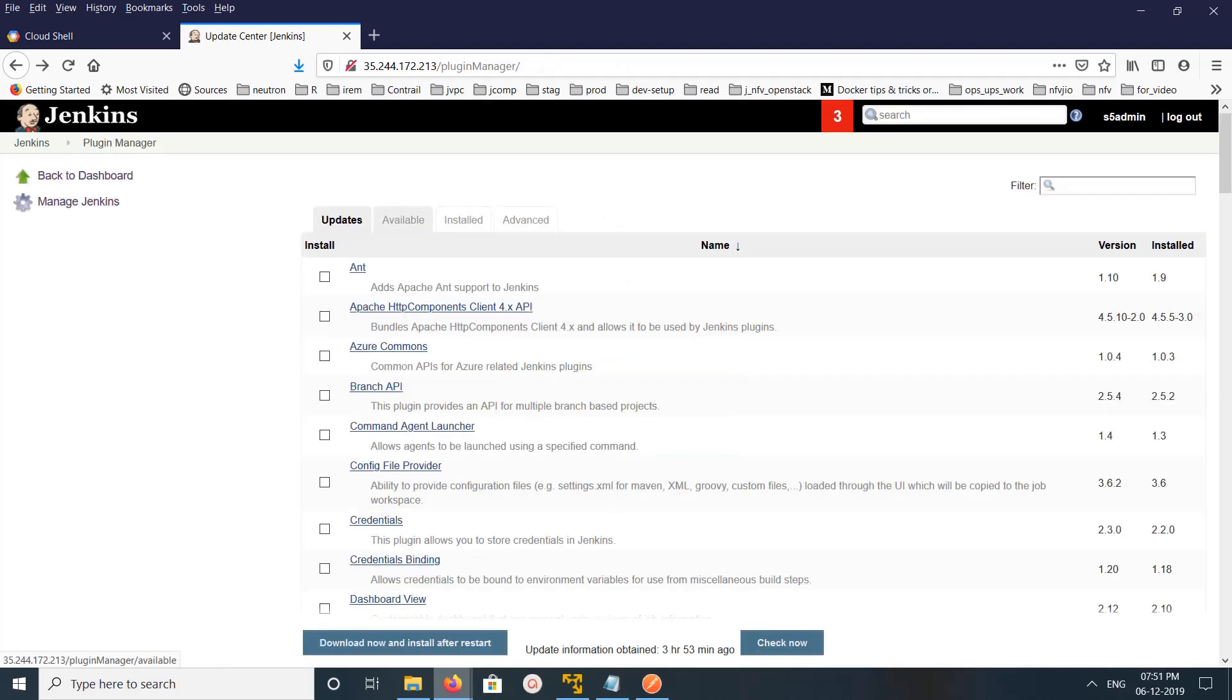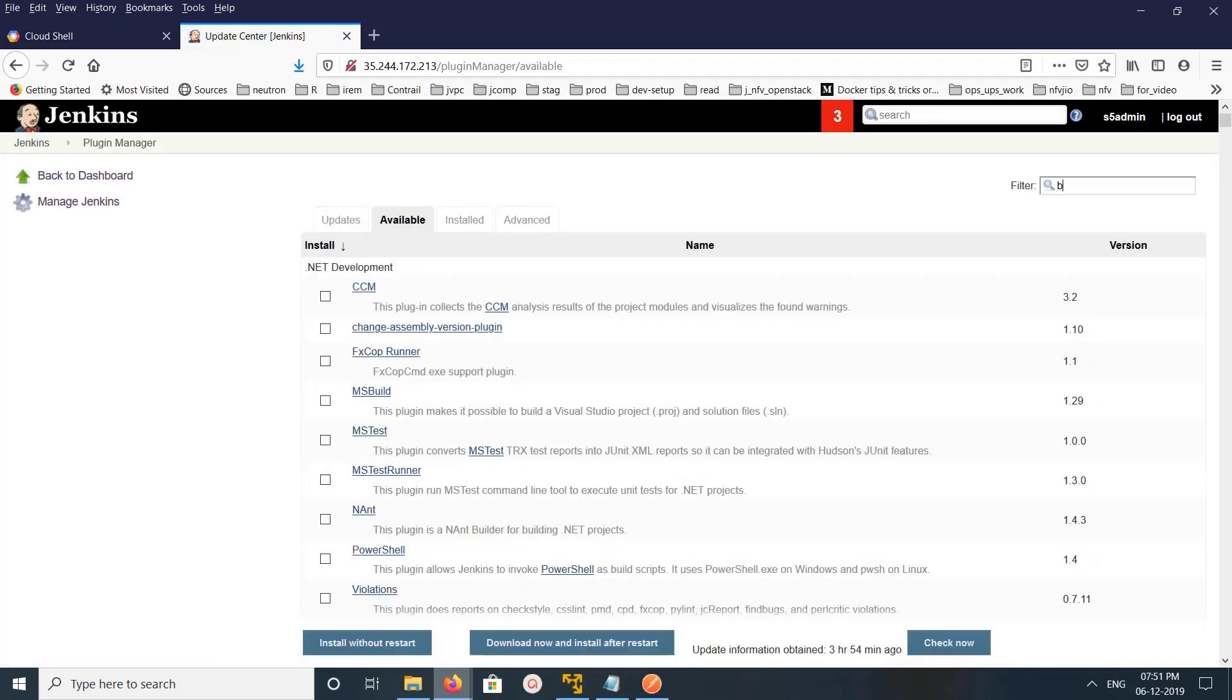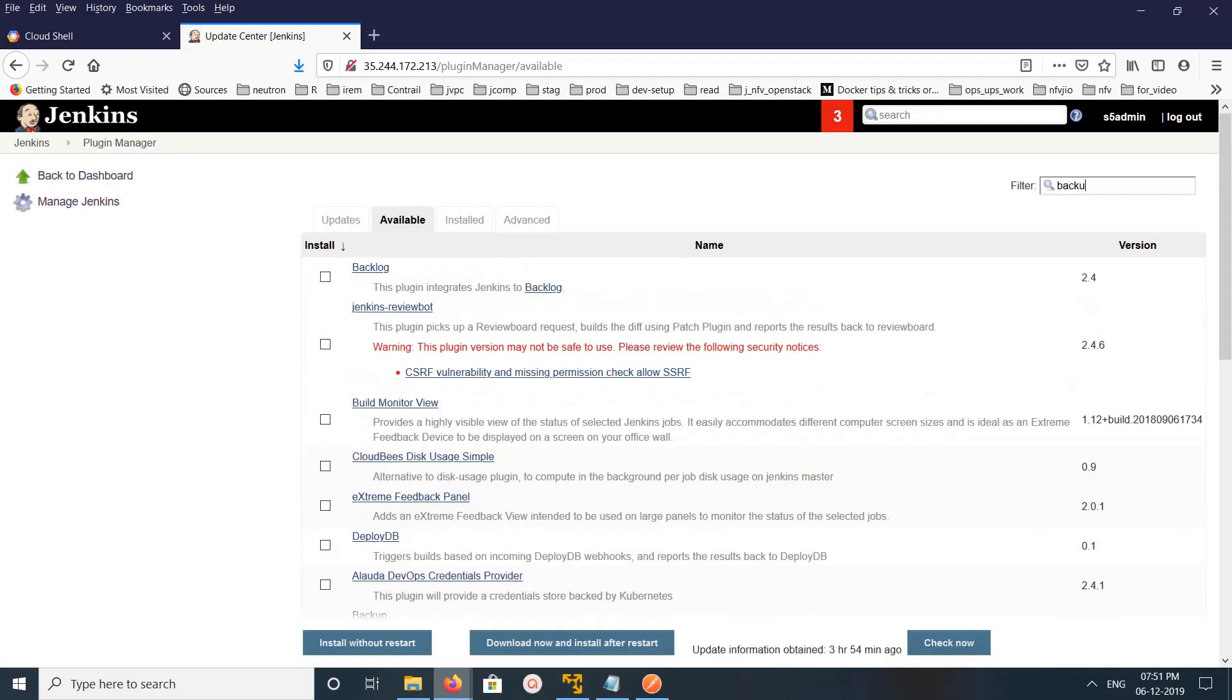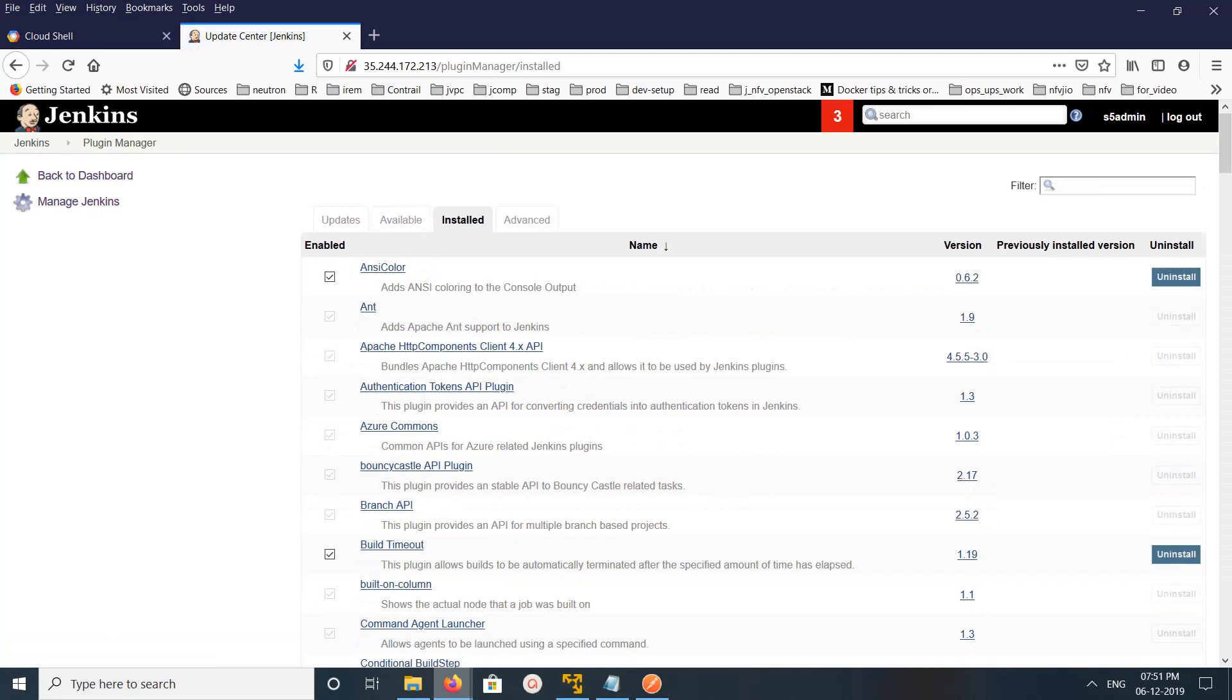Then go to Available and search for backup. Now you can see it here, that means it's uninstalled. If you go to Installed and search for backup, it should not be there. See, it's not there.